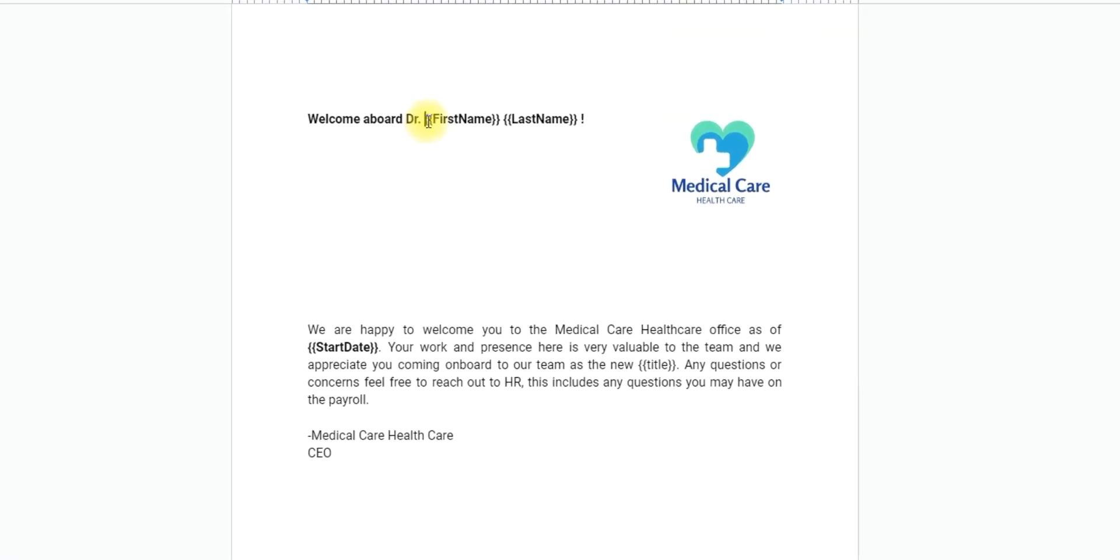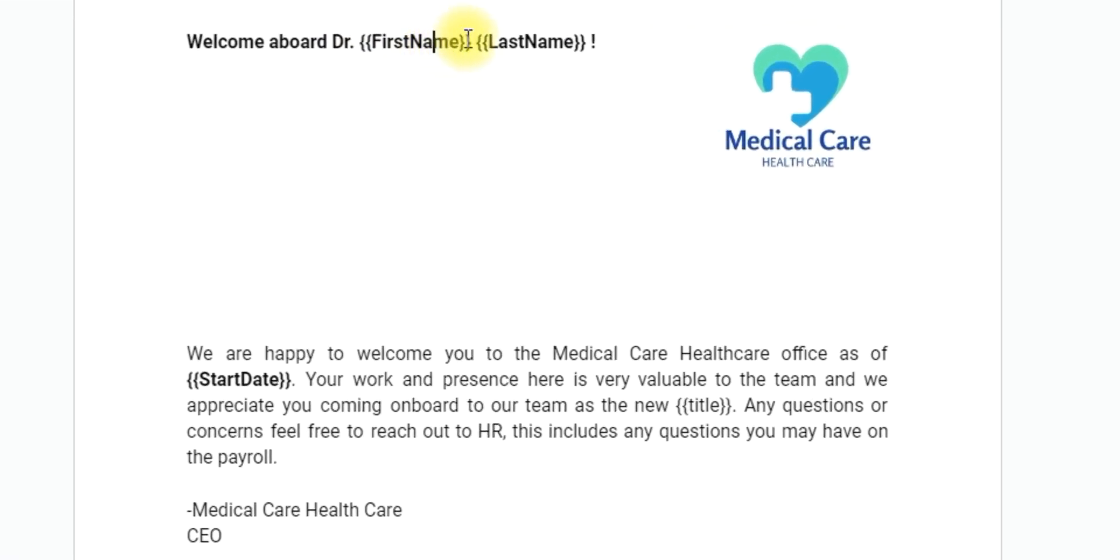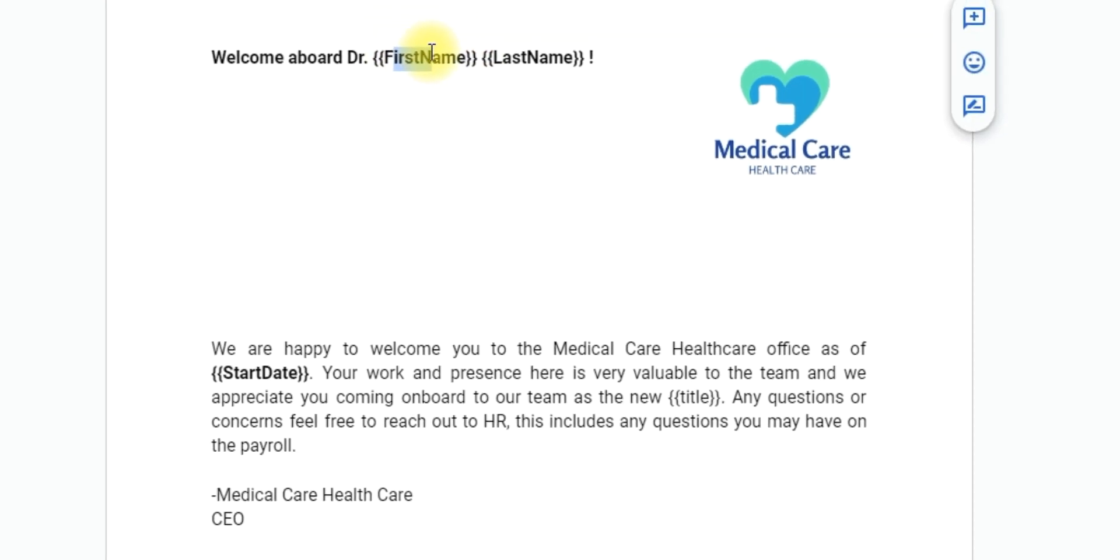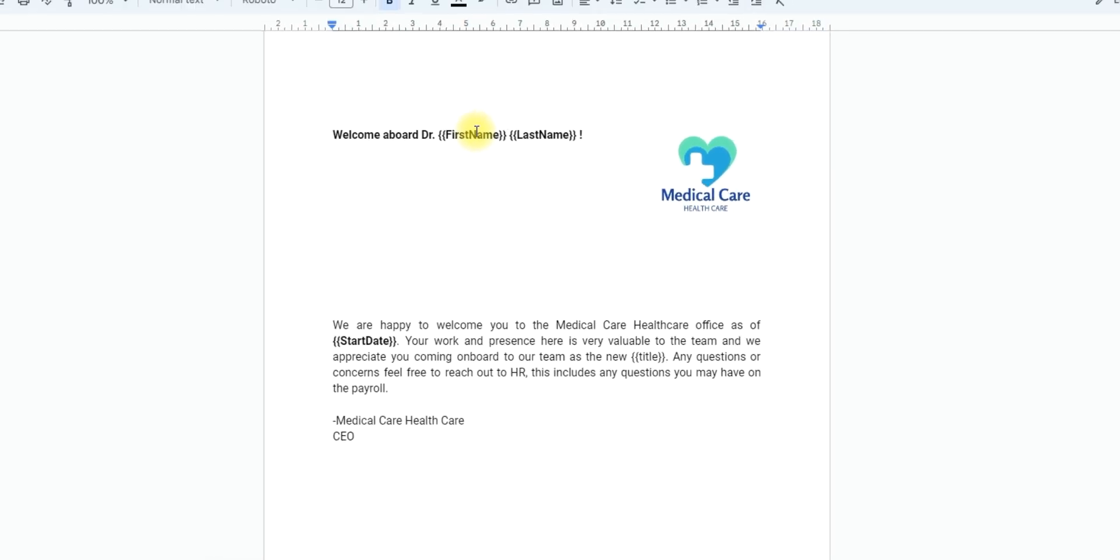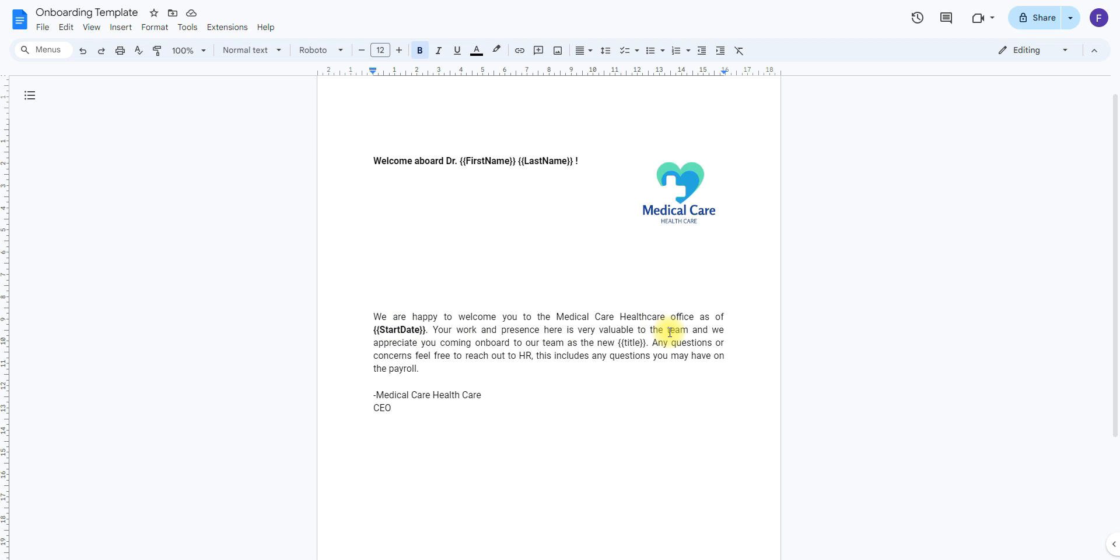As seen here, we have certain words in between two curly brackets. What this is going to do is indicate the placeholders, meaning whatever is between those two brackets will be able to be replaced with information from the form. In this case here, I put a place to be able to replace their first name and last name, the start date, and their job title. So wherever you wish to replace information, make sure to use those two curly brackets so that Zenphi knows exactly where it's going to be placing certain information.